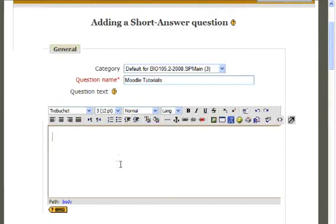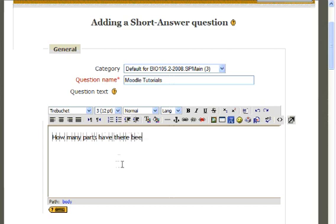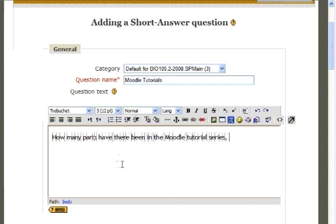In the box below, provide the question as it will appear on the test for your students. How many parts have there been in the Moodle Tutorial Series, adding a quiz?